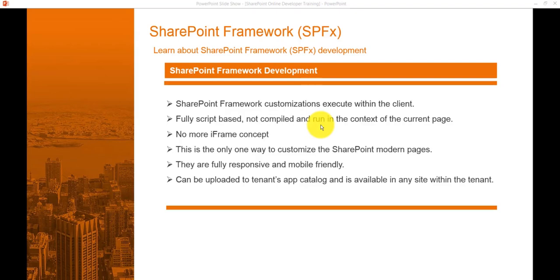Some key features of SharePoint Framework: there is no iframe customization — JavaScript is embedded directly into the page. SharePoint Framework runs in the context of the current user and connection in the browser. Controls are responsive by default, performance is reliable, and you can use various JavaScript frameworks. End users can also use SPFx solutions that are approved by the tenant administrator.